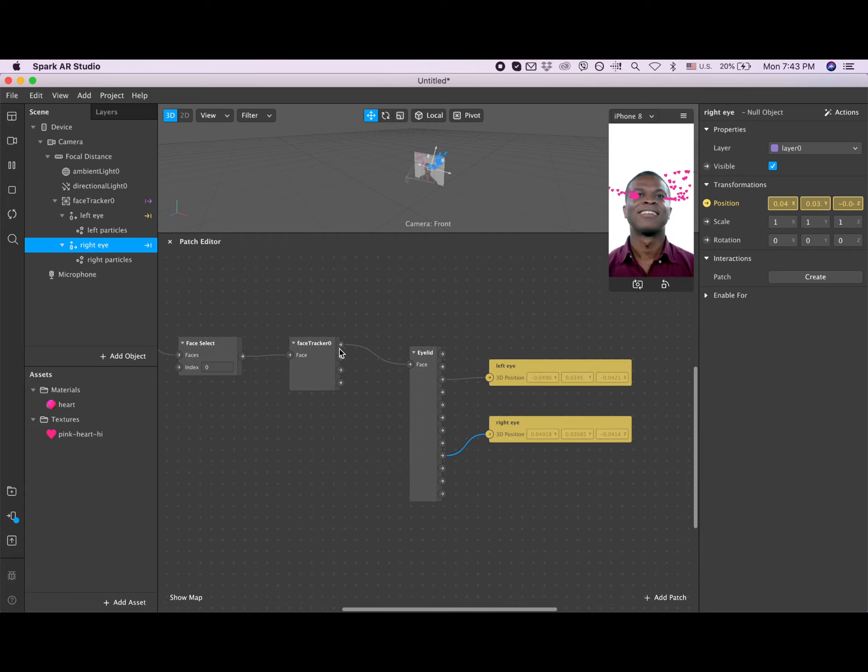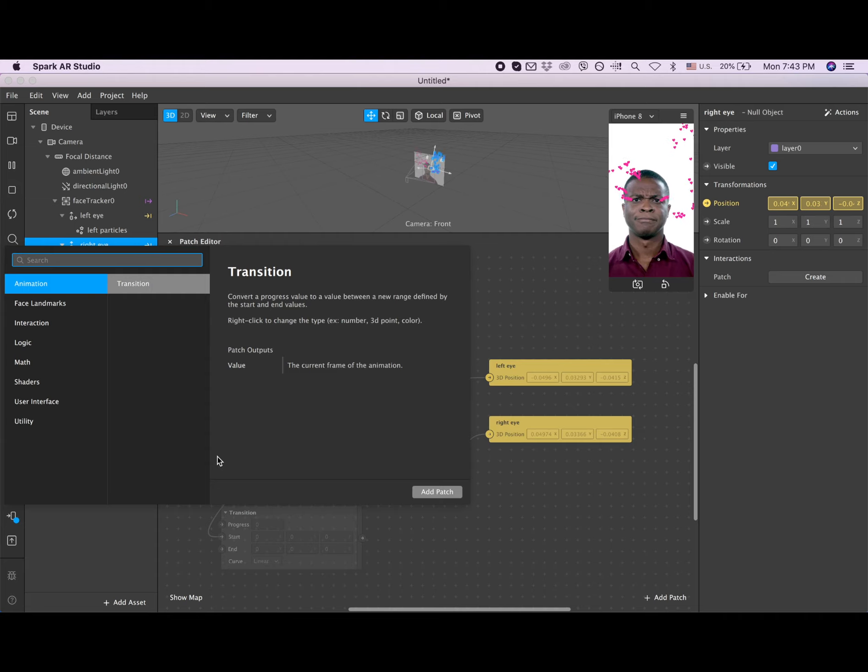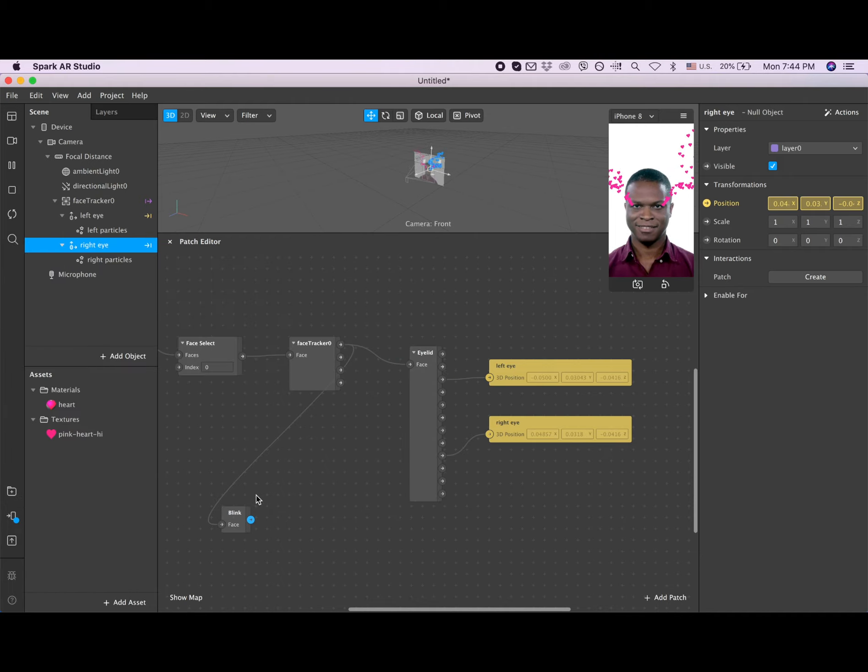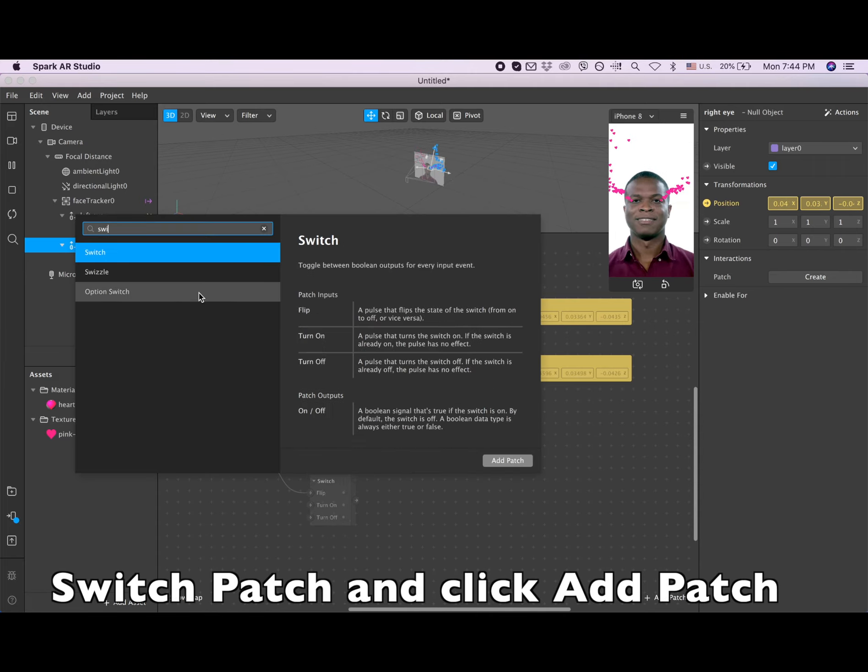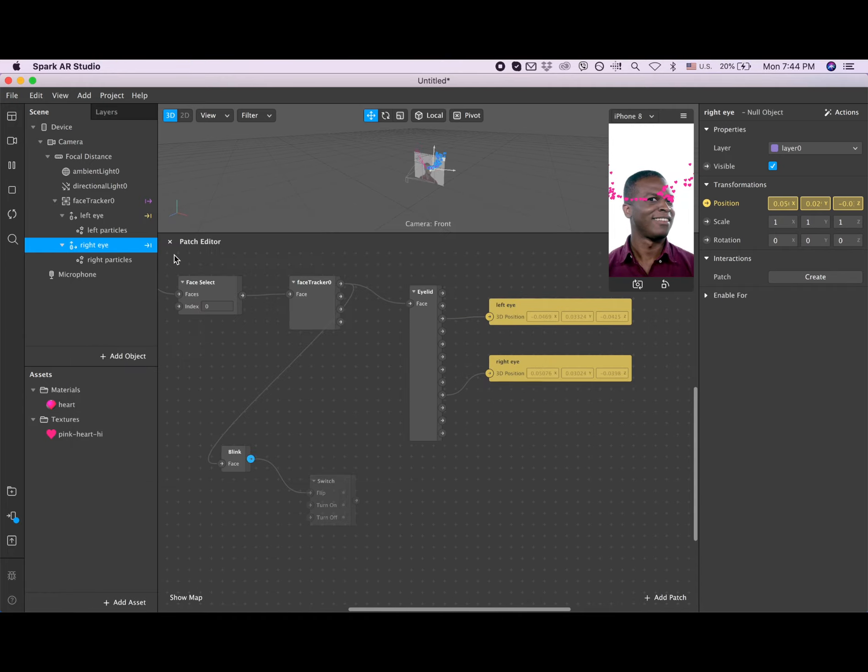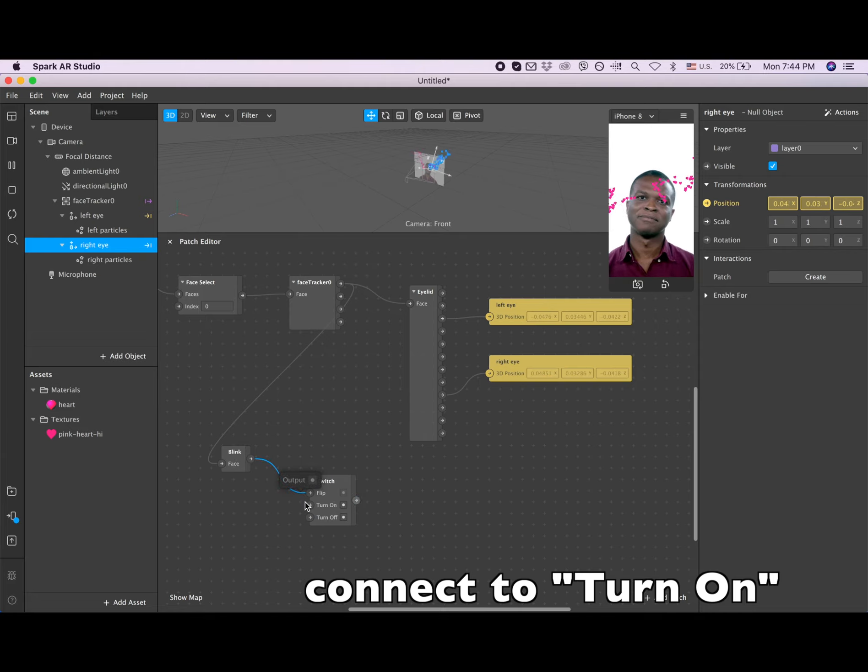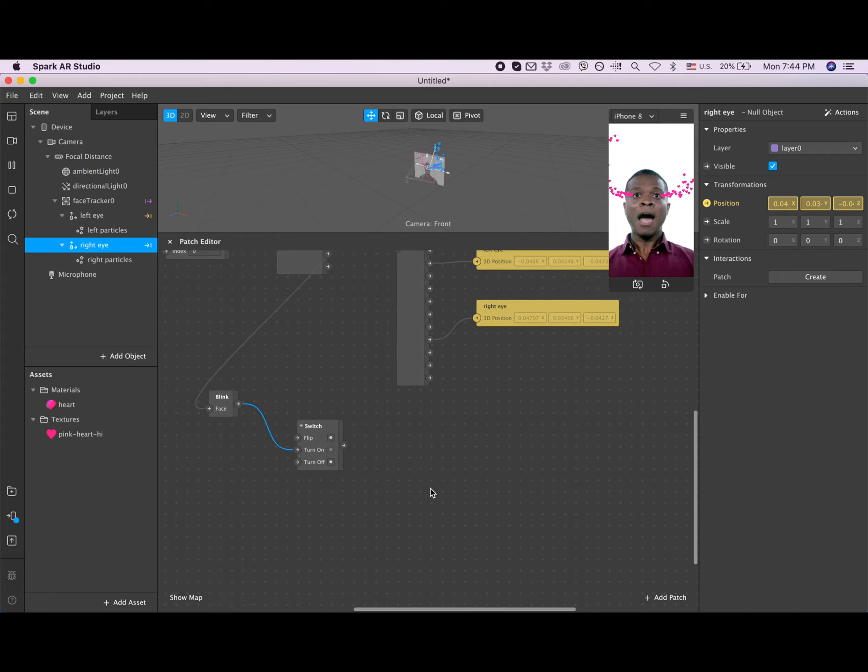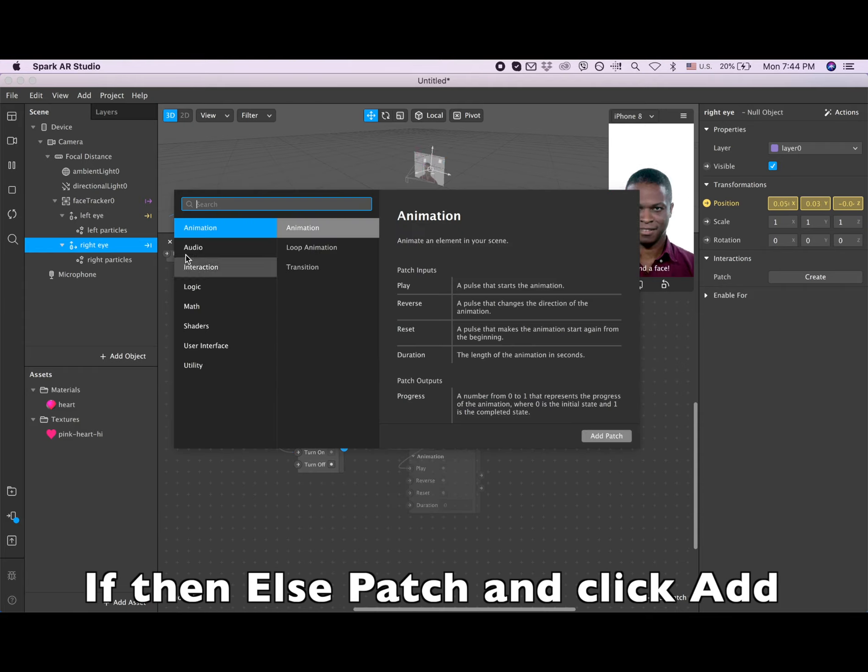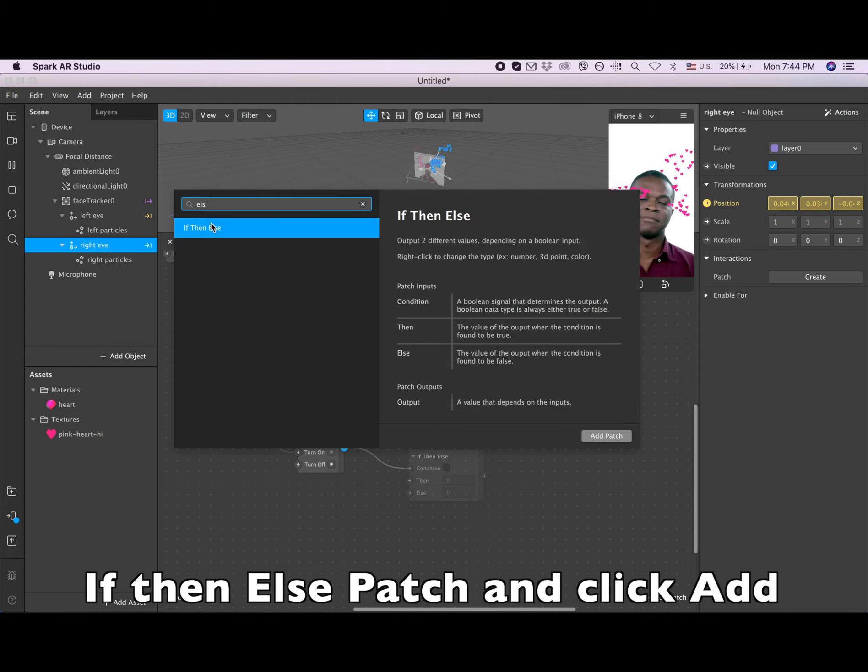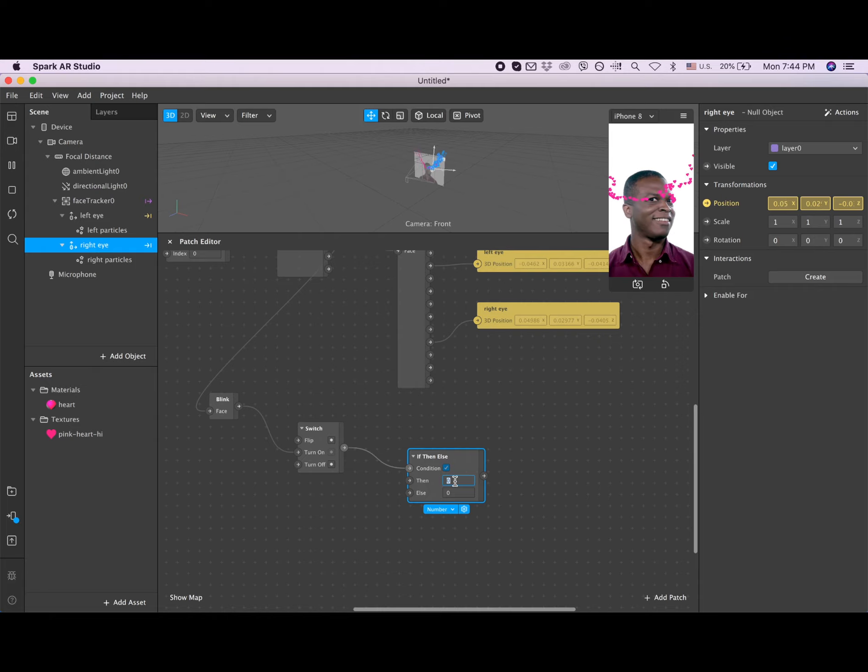So now our hearts go from the eyes. But I want them to appear when we blink. So I'm going to the face tracker again, and then track, and then I search for blink. After that, I search - also drag from the arrow - and I search for switch. And I connect blink with switch through the turn on, not through the flip, so just change it. And now I need to add an if-then-else statement. Okay, then I'm changing this then to 15.